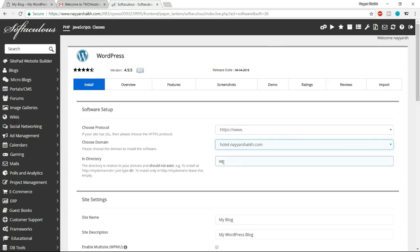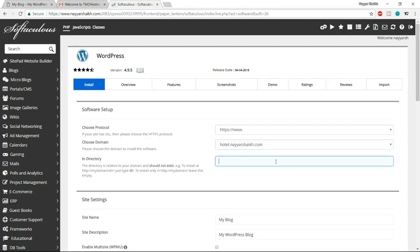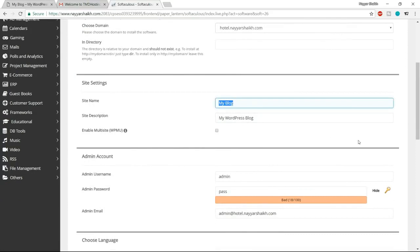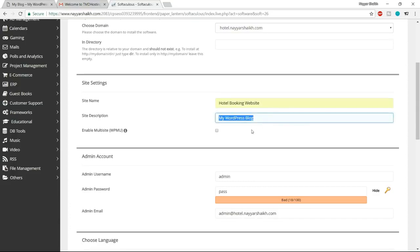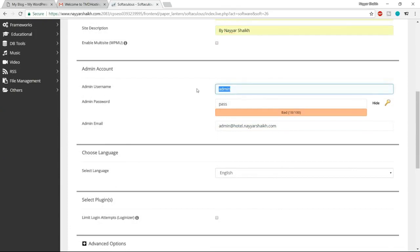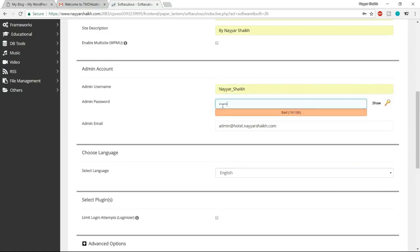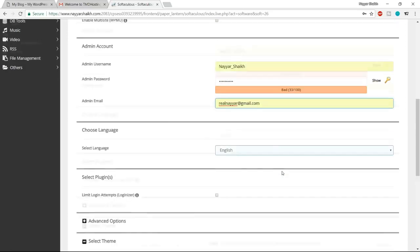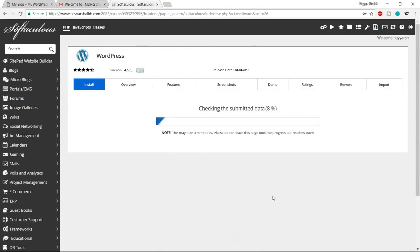Select HTTPS or HTTPS www — make sure you have the HTTPS option to get the SSL certificate. From here, select your website name. If creating for the first time, you'll see only one domain. In the directory field, 'wp' is already typed in — just delete that. Then put in your site name, which can be your business name, like 'hotel booking website', and a short site description or tagline.